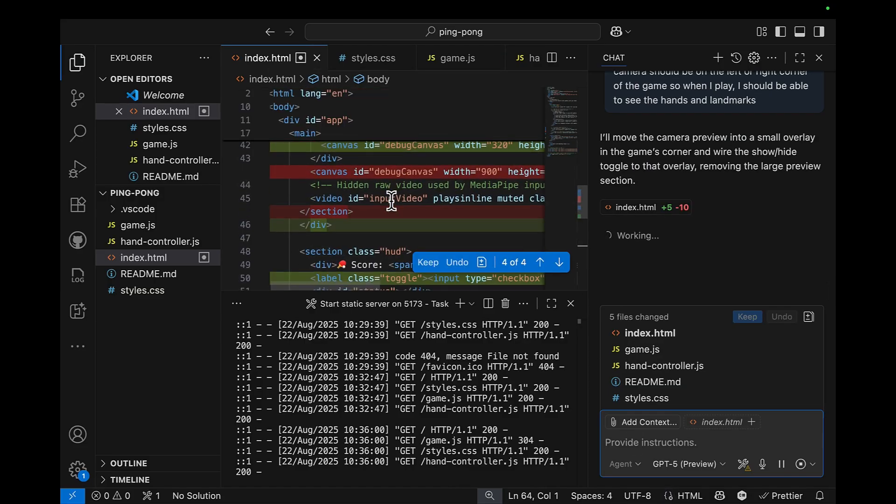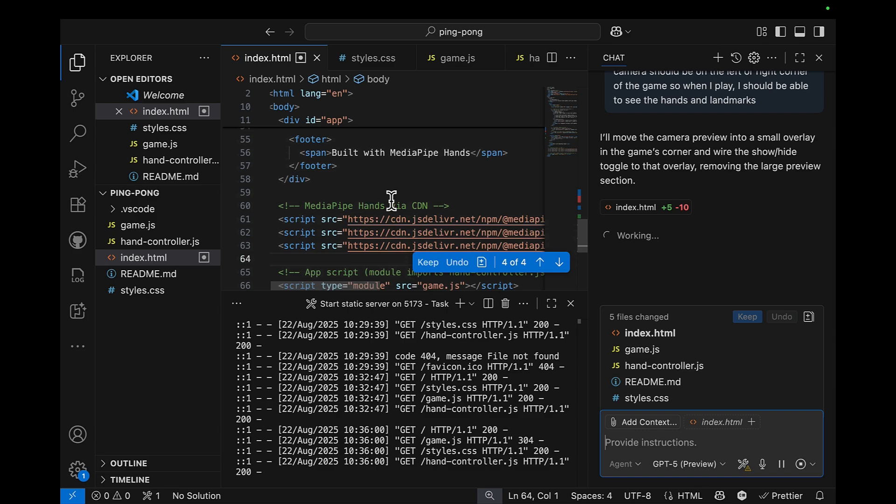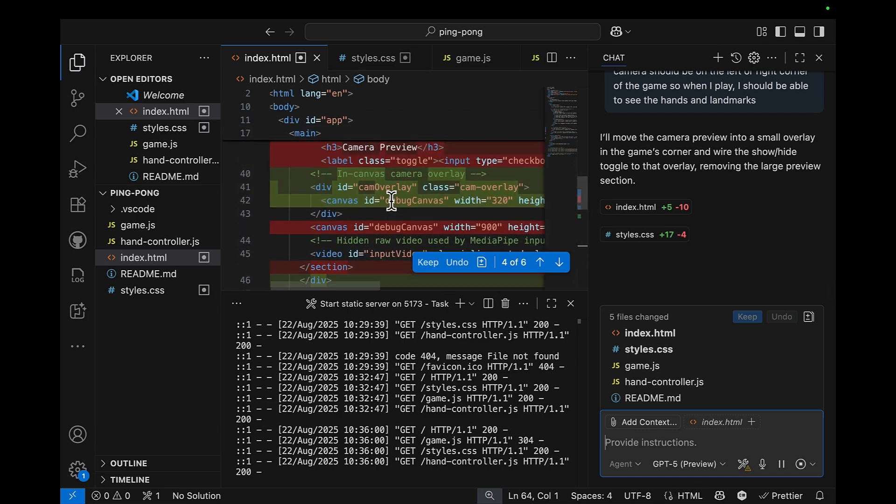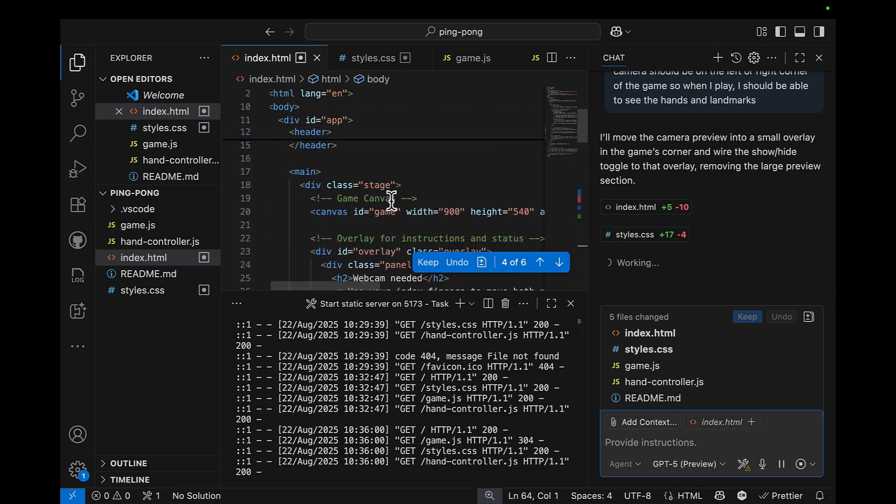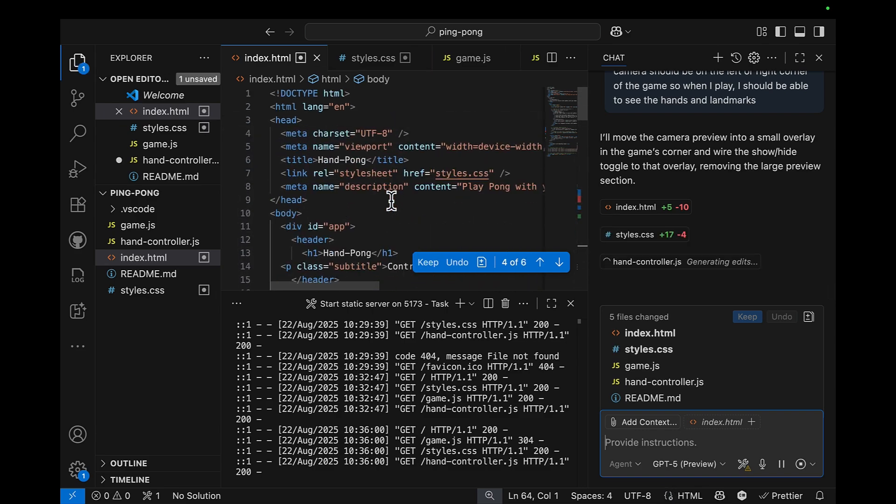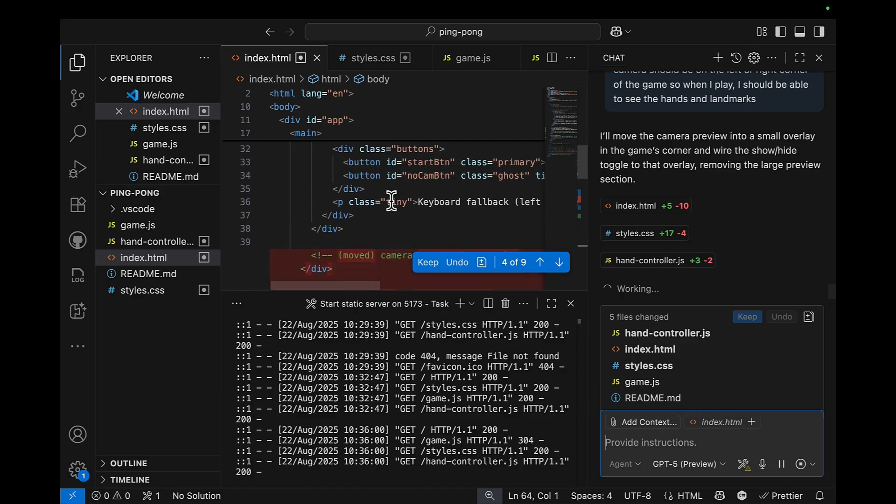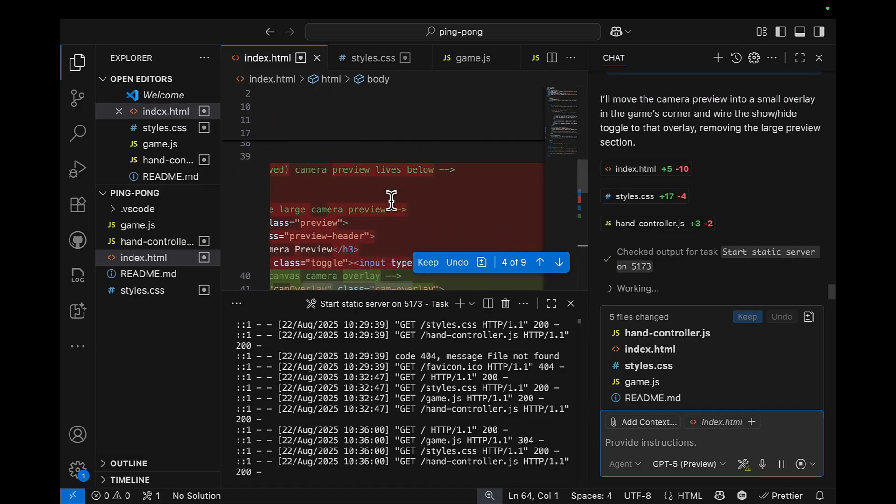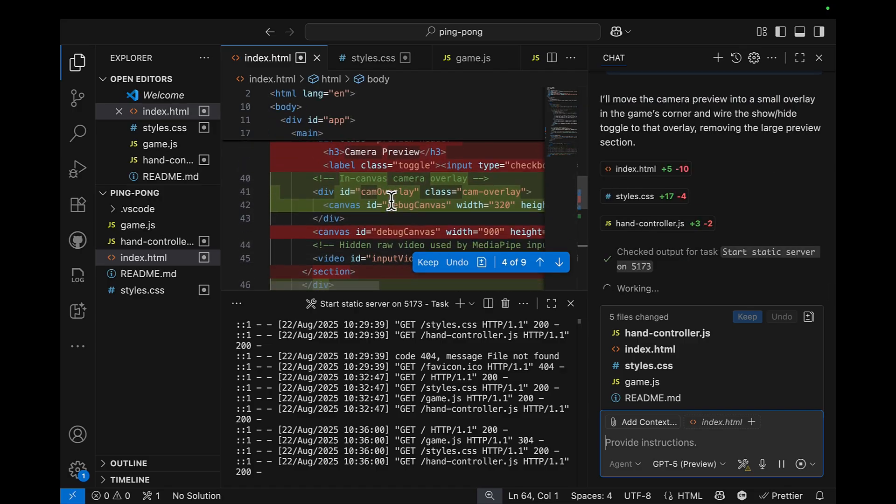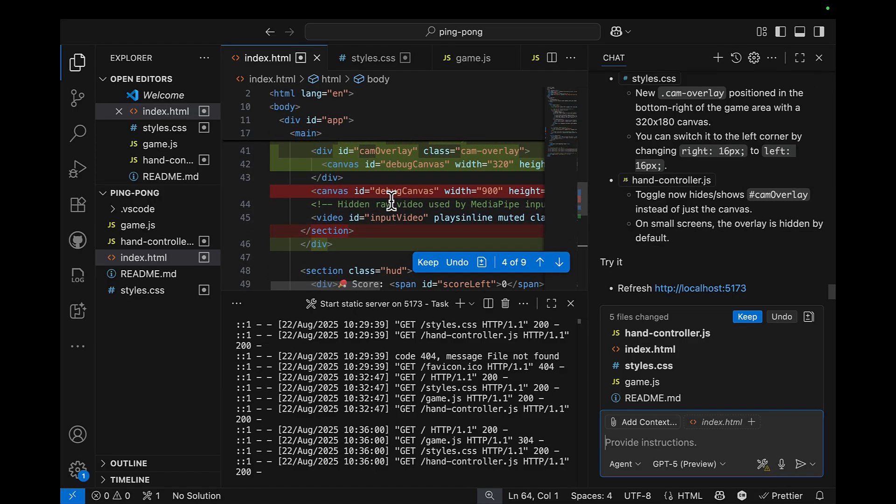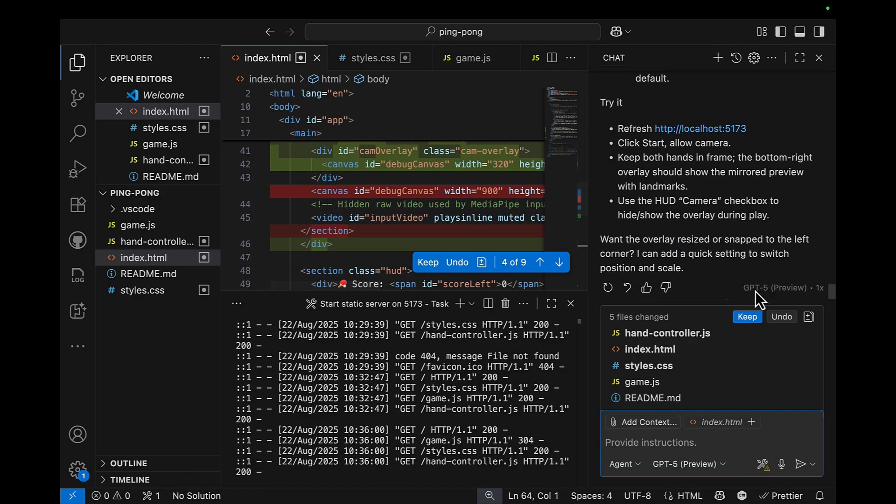And let's see, we have updates in the index HTML as we expected. And then we are done.